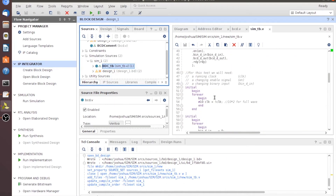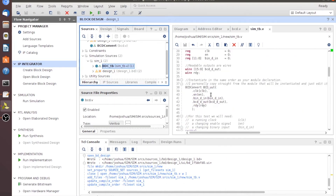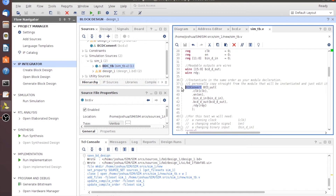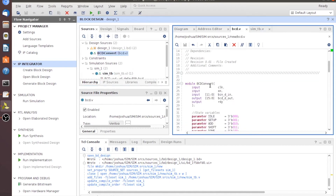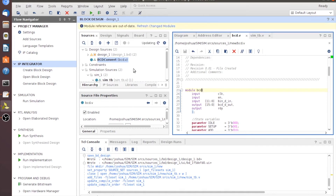Before I get ahead of myself, we need to go back and look at this module instantiation. In my original document I instantiated the module as BCD Convert, but up here we actually just called it BCD. So I want to go ahead and change that to say BCD. My test bench was named BCD-TB, so I want to change that and call it SIM-TB, because that's what we saved the file as. All your module names and instantiation names need to match the actual file name you saved the file as. We'll go ahead and save that.